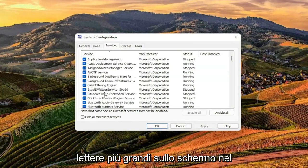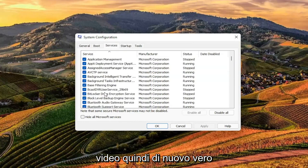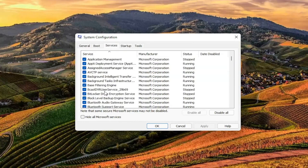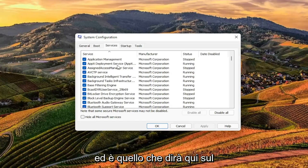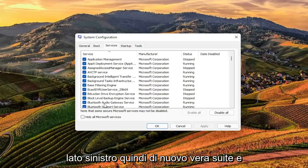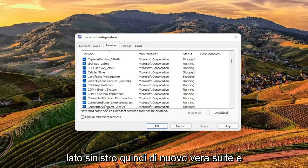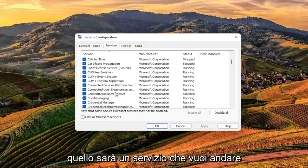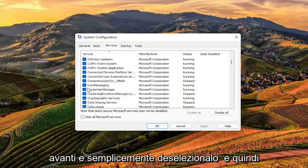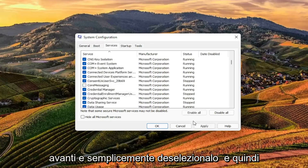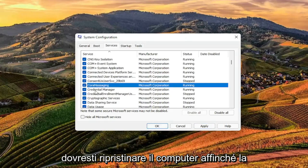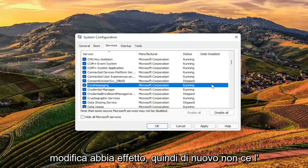I will have this up in bigger letters on the screen in the video. So again, TrueSuite Service — that's what it'll say on the left side. It's TrueSuite, and that'll be listed as a service. You want to go ahead and just uncheck it, and then select Apply and OK.